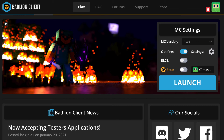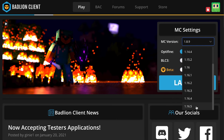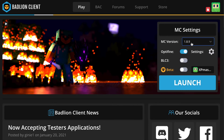So here, where it says MC version — Minecraft version — you just click it. And then there's a lot of versions to choose from, so just choose whatever you'd like to use it for. I personally would use it on 1.8.9, which would be for Hypixel and whatever servers you use. You can use it for the latest version as well if you want — it's your choice. So I'm going to choose 1.8.9.